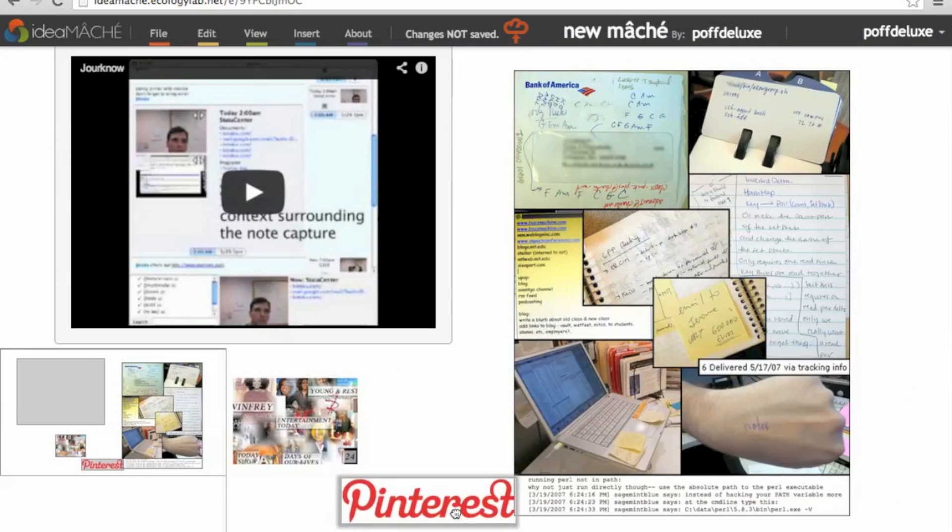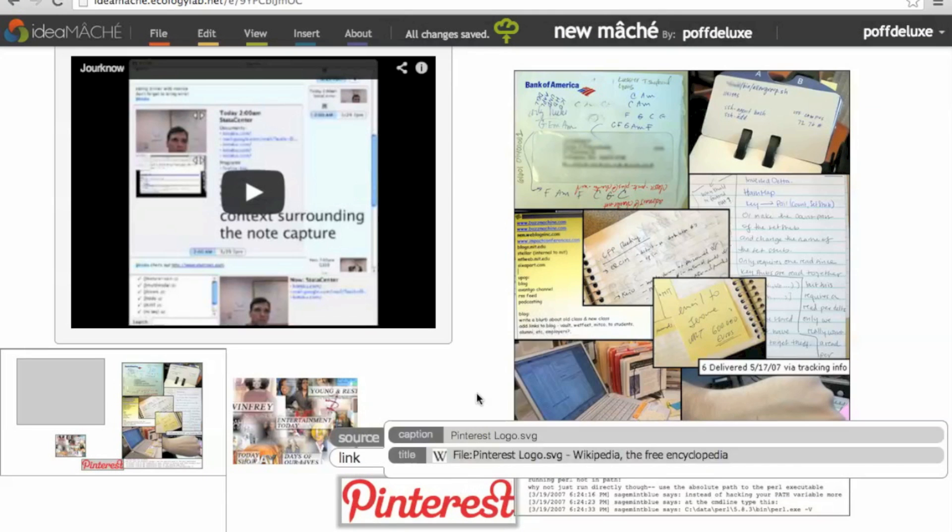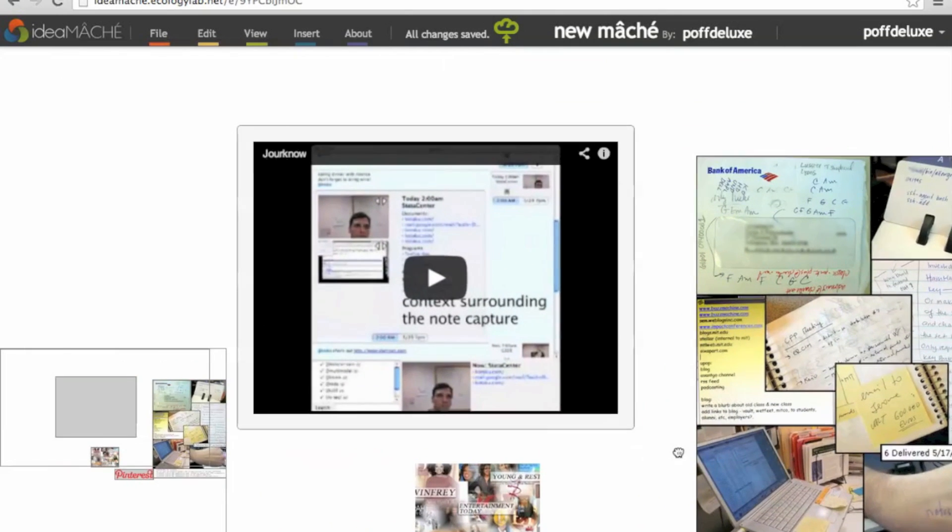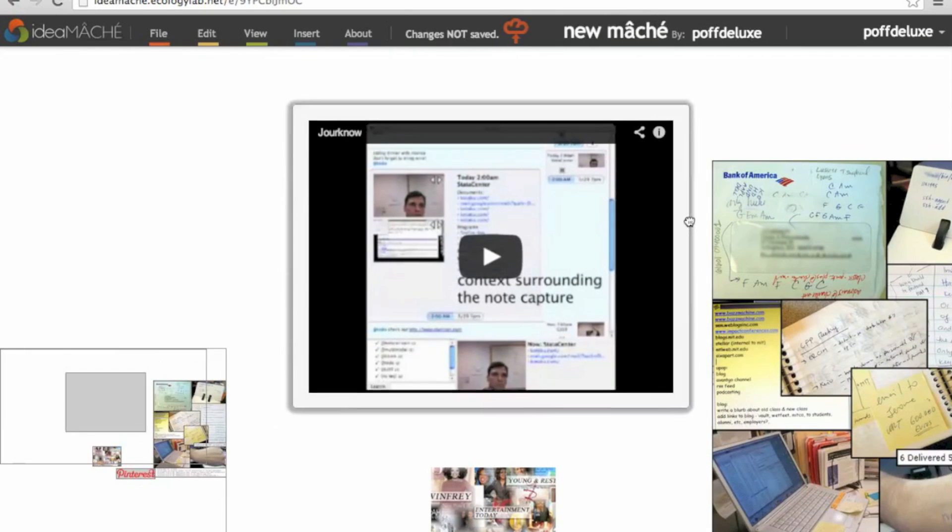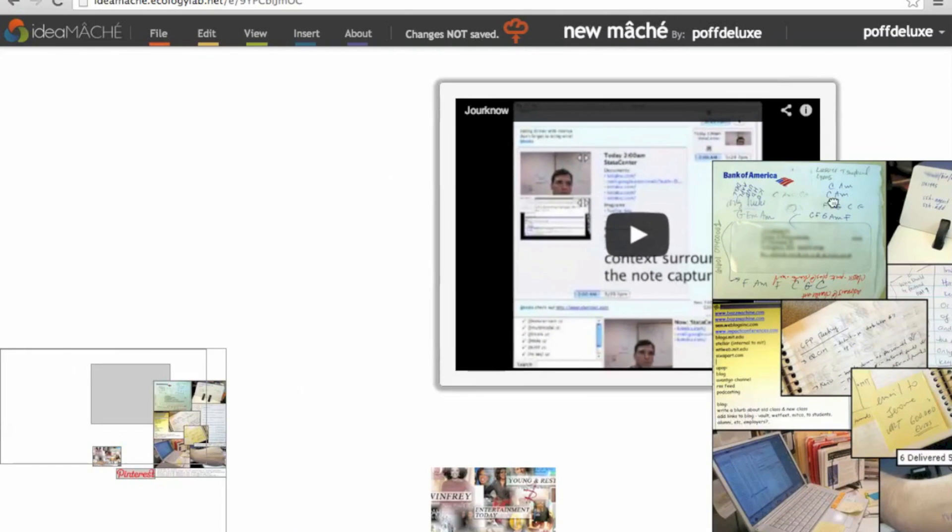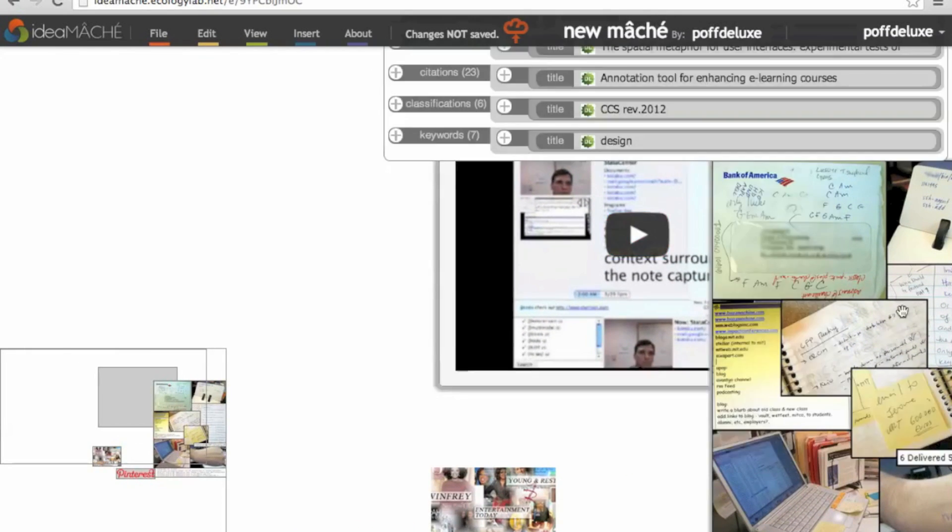Curation happens as you browse the internet. New sites present new information. These ideas can be collected and organized with simply a drag and a drop.